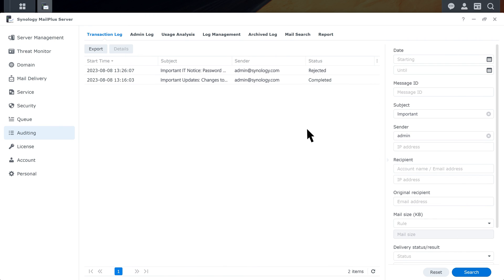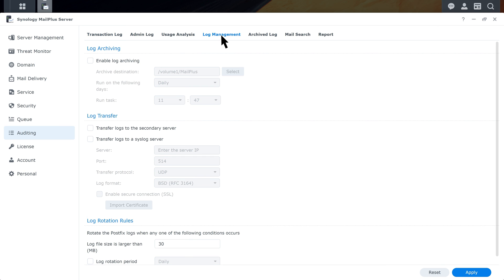MailPlus Server keeps transaction logs for at least 180 days. You can choose to archive the logs by enabling log archiving. On the Log Management tab, select Enable Log Archiving and schedule when to run the archive task.